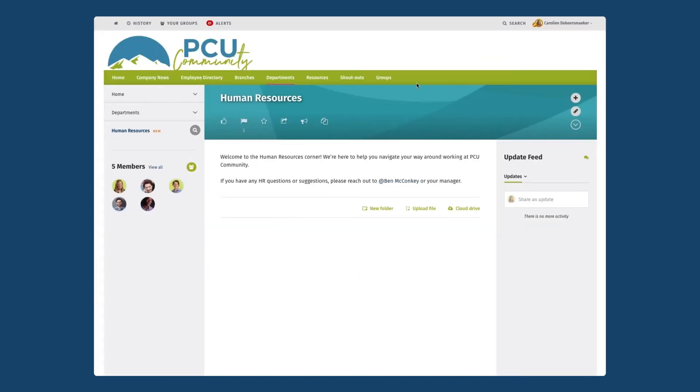This is what it looks like. I have all of my five members on the left, my description in the center, and then an update feed on the right hand side.